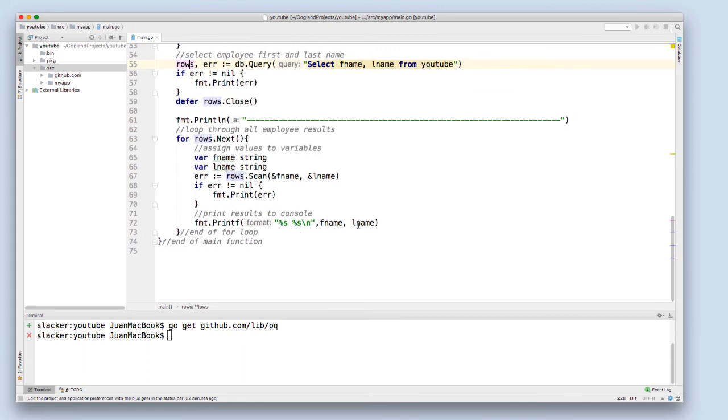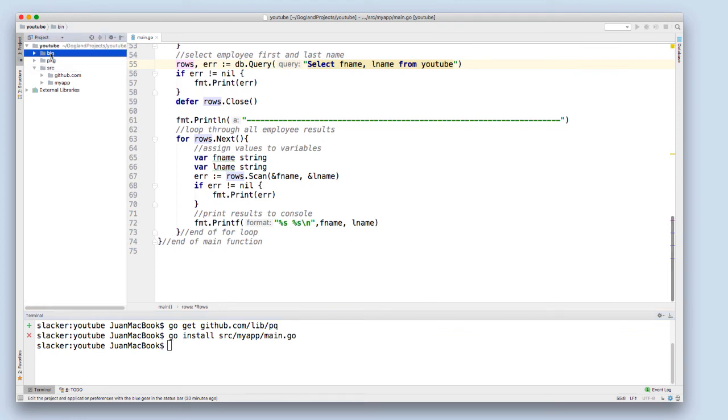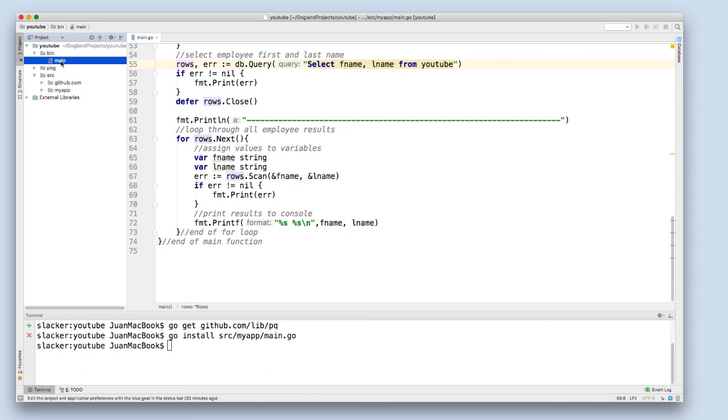Now we can just build. I'm going to do go install, then I'm going to my source folder, myapp's main.go. Once that builds, it'll be installed in my bin folder that we assigned in the environment variable earlier. I'm just going to open this up in my file explorer.